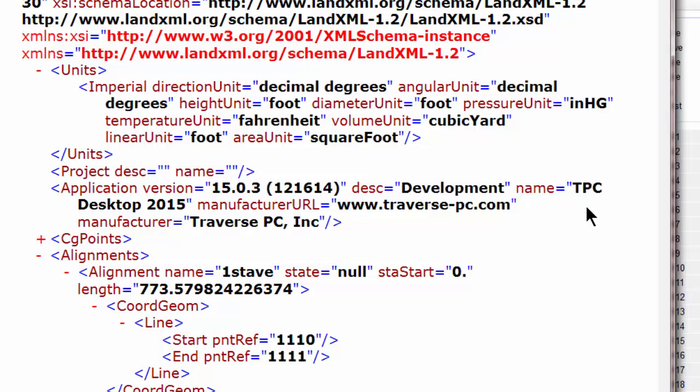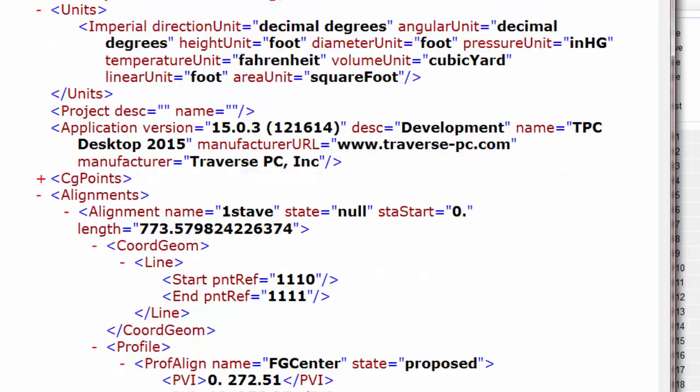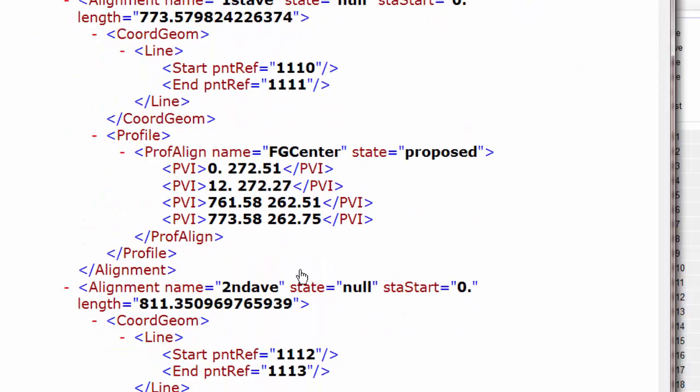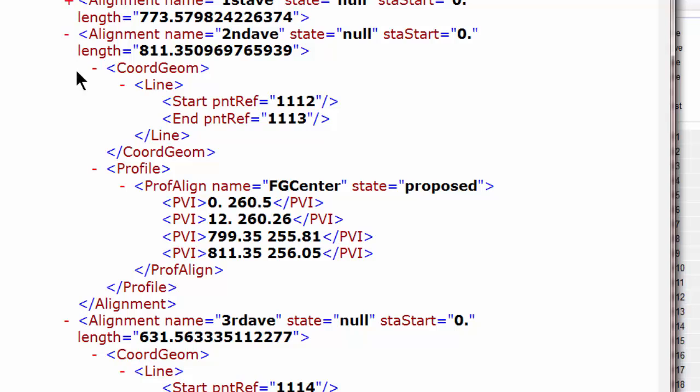Here are my alignments that I wrote from Traverse PC. Here's the first avenue. And if you remember from the previous video, we said there were some vertical curves in here. So here are the vertical curves for that alignment. Let's go ahead and collapse that one. Here's another alignment, second avenue, third avenue, and so on.